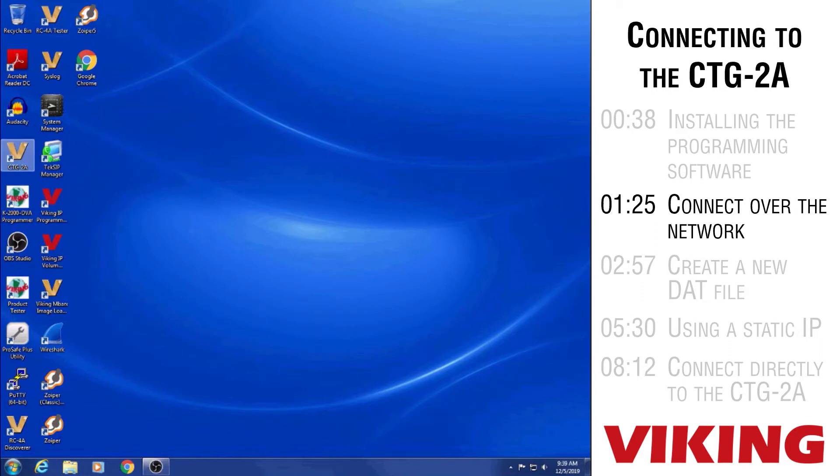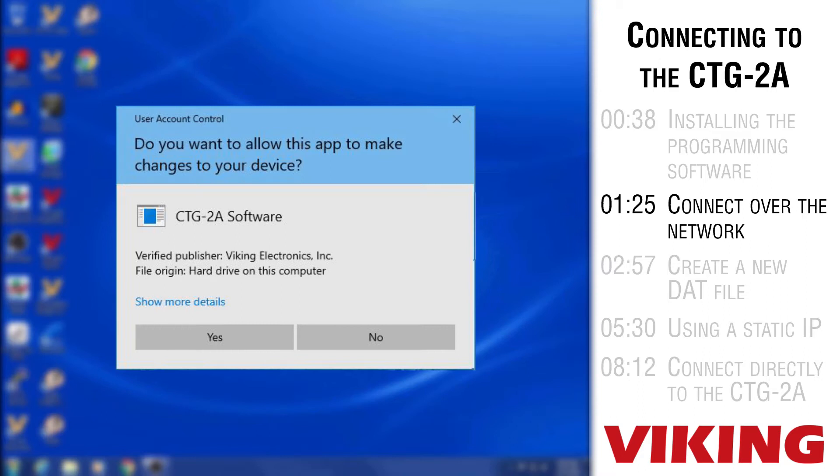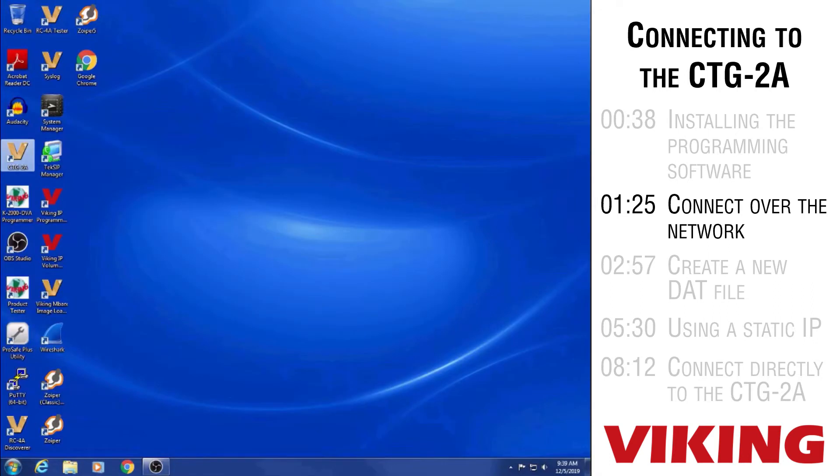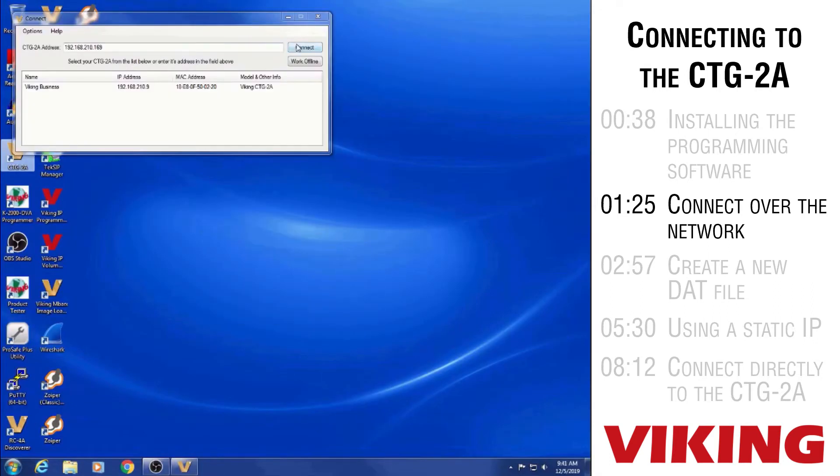I'm going to double... your account control message pops up asking if we want to allow the program to make changes to the computer. I'm going to click yes for now. Otherwise you do have the option of clicking no and then there's just certain features that are not available on the clock screen when you click no to answer this question. But I'm going to click yes. All right, so then it brings us to the connect screen.